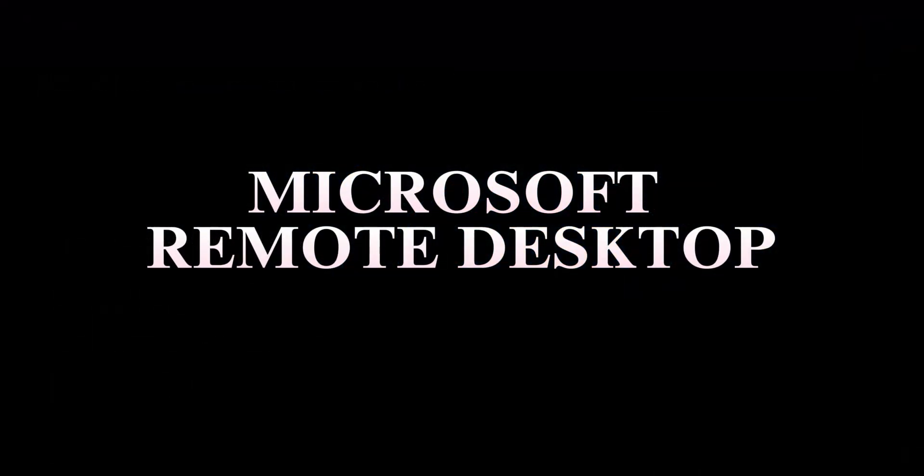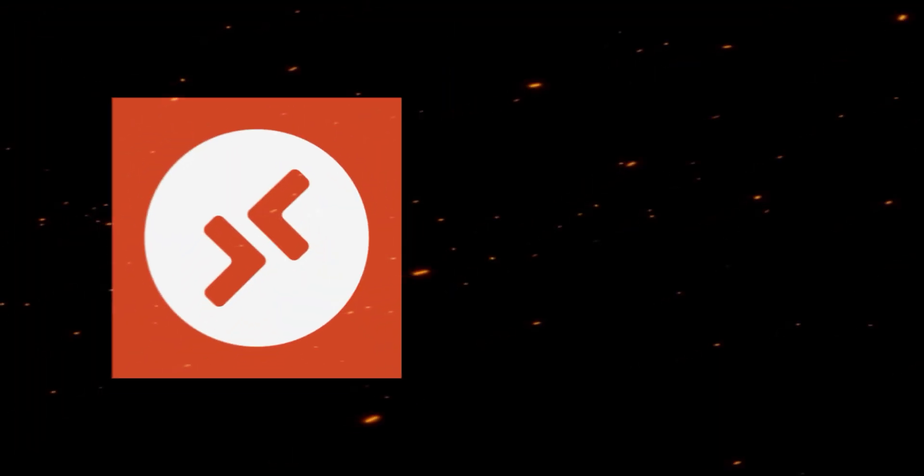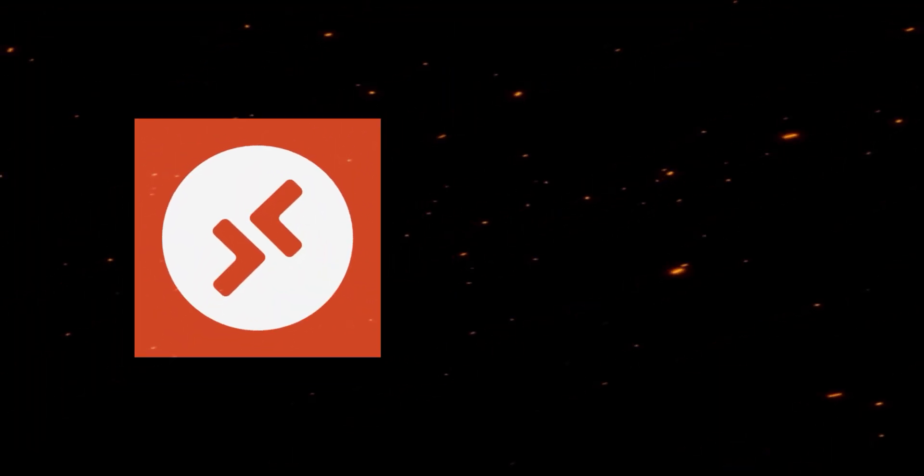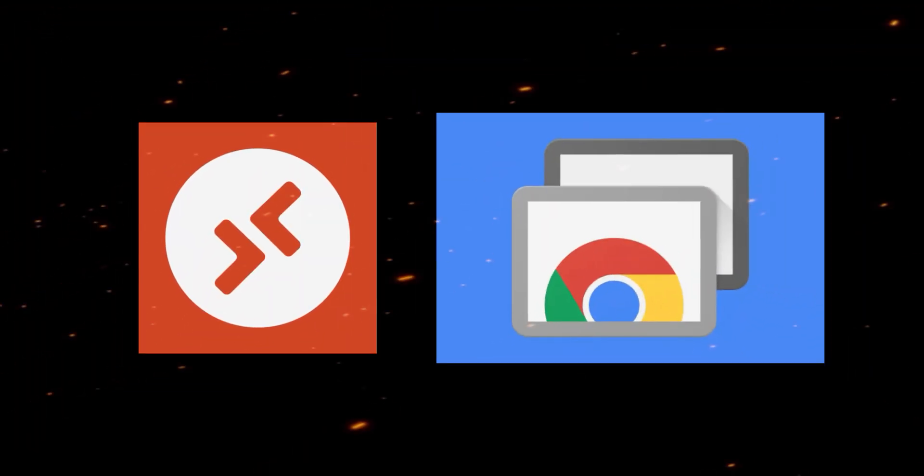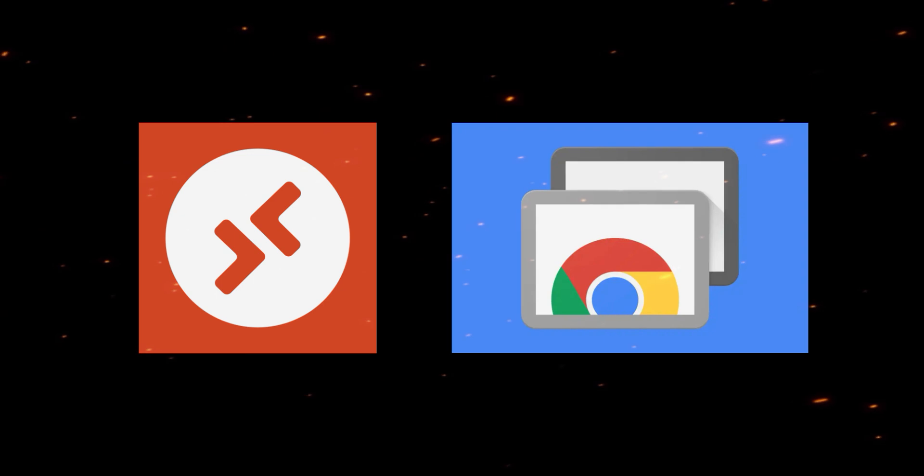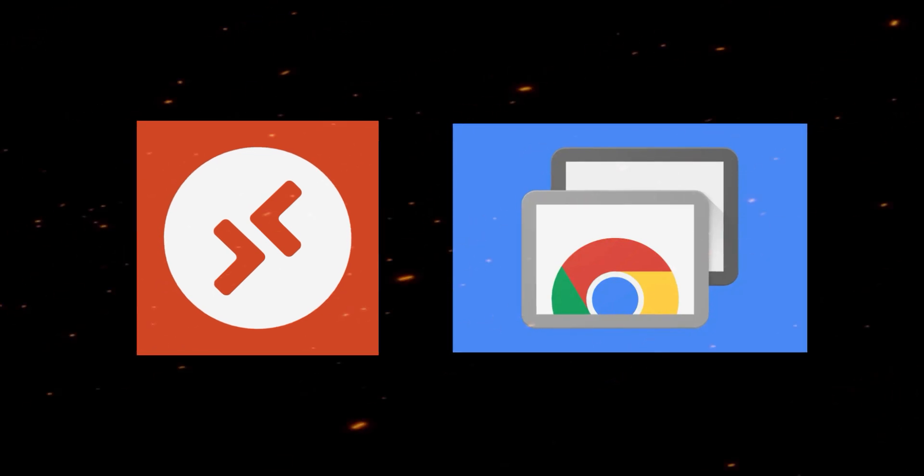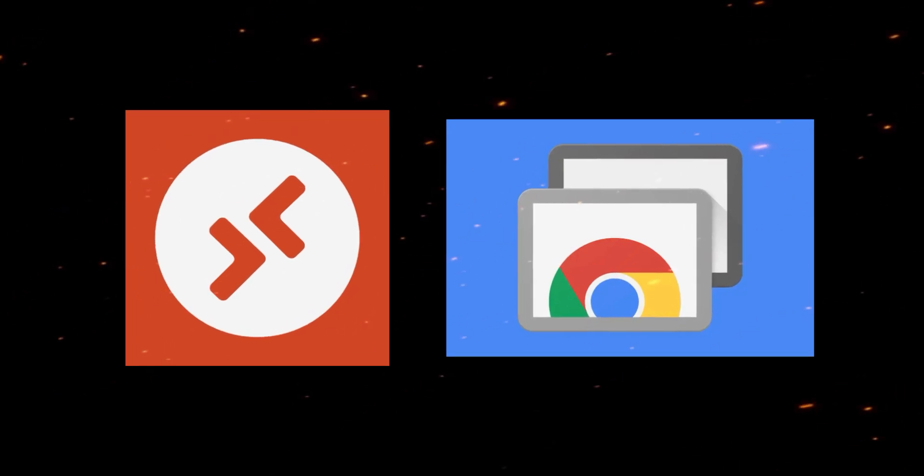Microsoft Remote Desktop vs Chrome Remote Desktop. Which Remote Desktop solution is better in 2025? Microsoft Remote Desktop and Chrome Remote Desktop each offer distinct advantages depending on the user's needs.